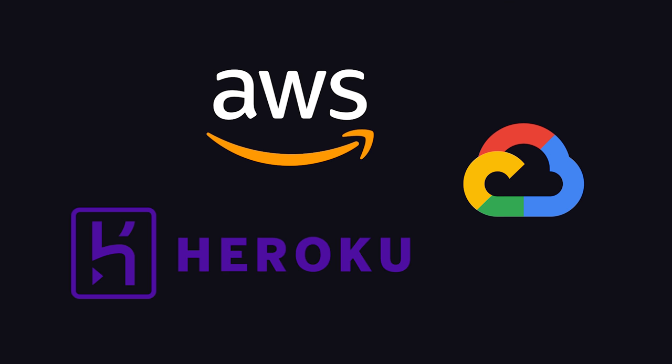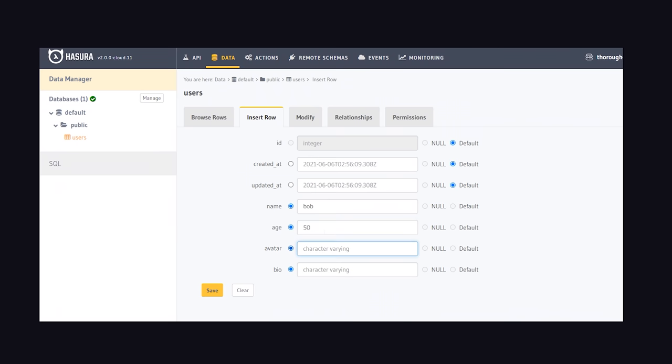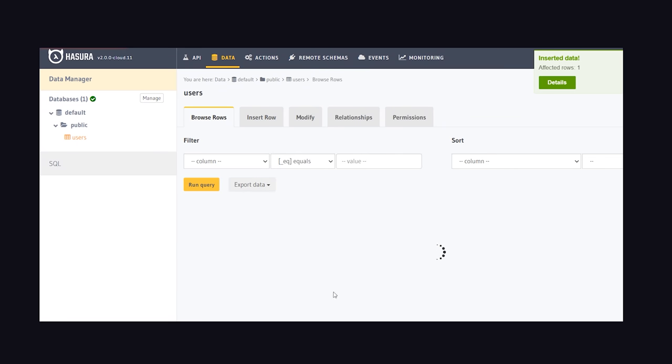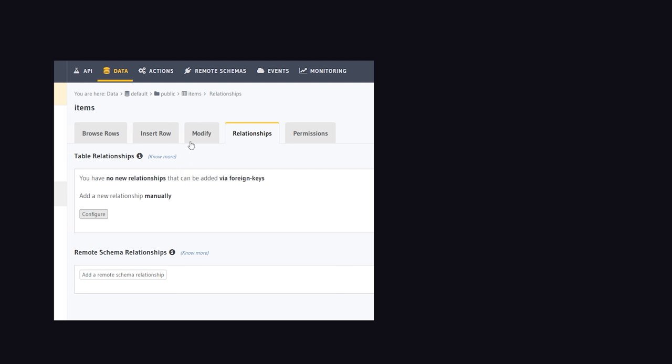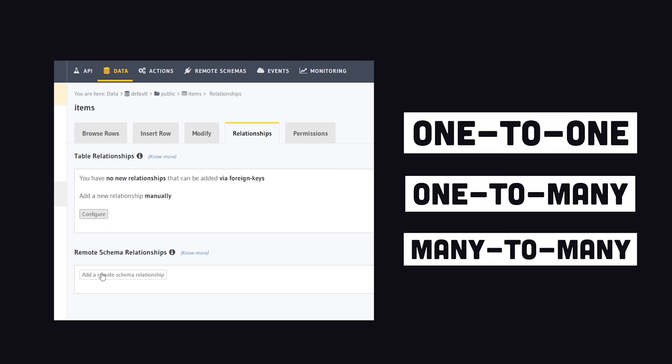If you don't already have a database, you can connect one from anywhere in the cloud, then add tables and rows to it and manage all of your data directly from the web UI. And it can even help you configure relationships between tables.